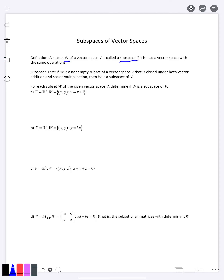It would be a gigantic pain if we had to check all 10 of those properties again for subspaces, so there is a nice shortcut called the subspace test. It tells us there are really just three things we need to worry about. The first is that our subset has to be non-empty — there has to be at least one vector in it. That's almost never going to be an issue, because the things we're interested in do in fact have vectors in them.